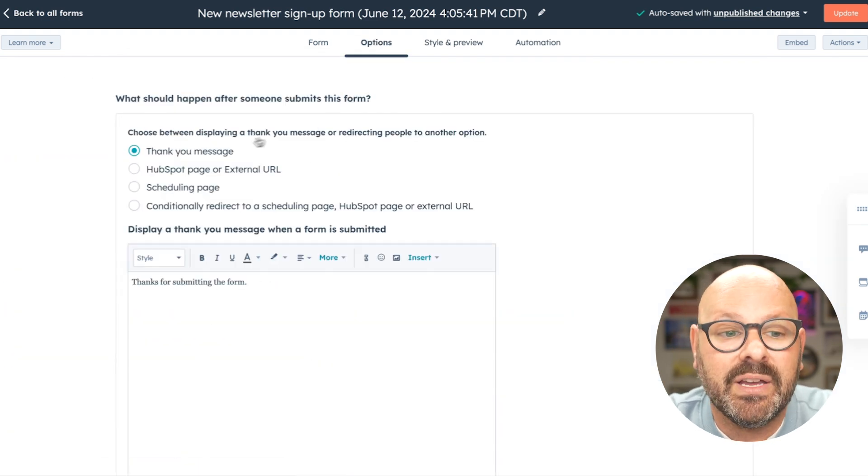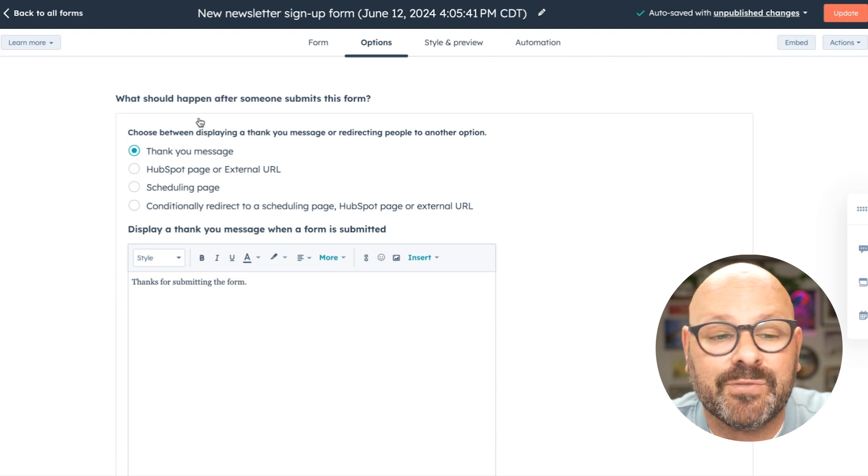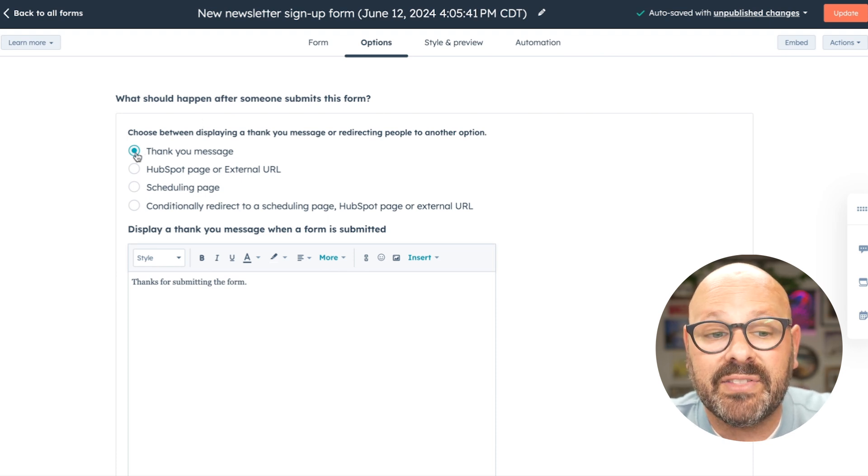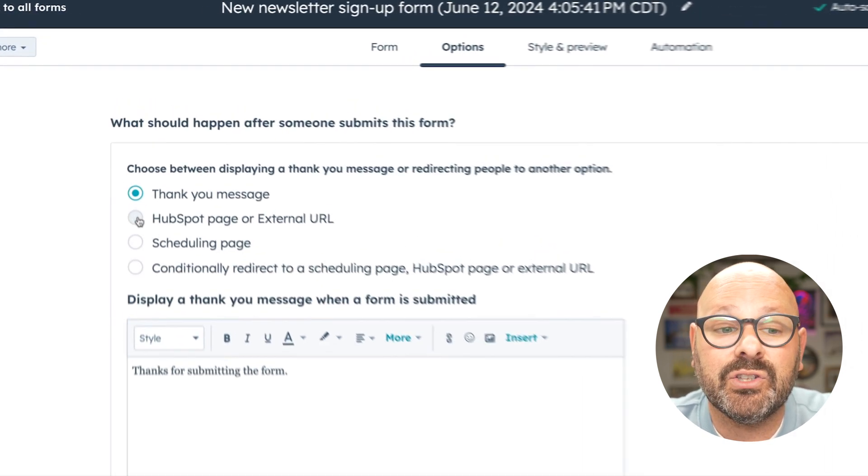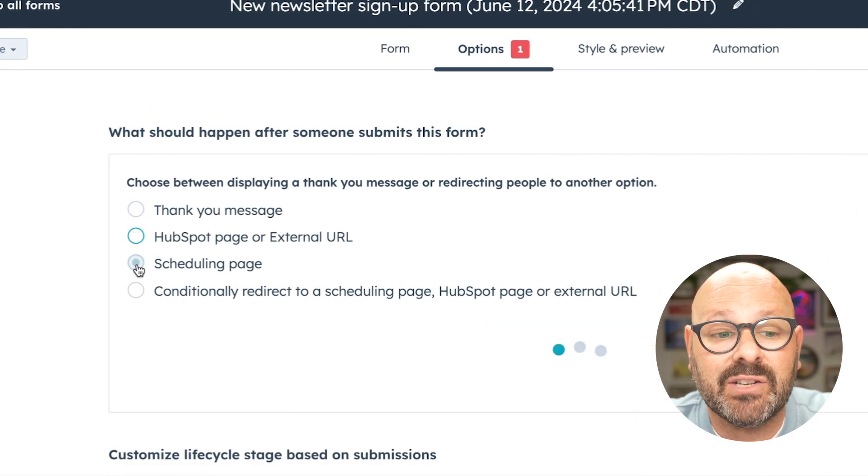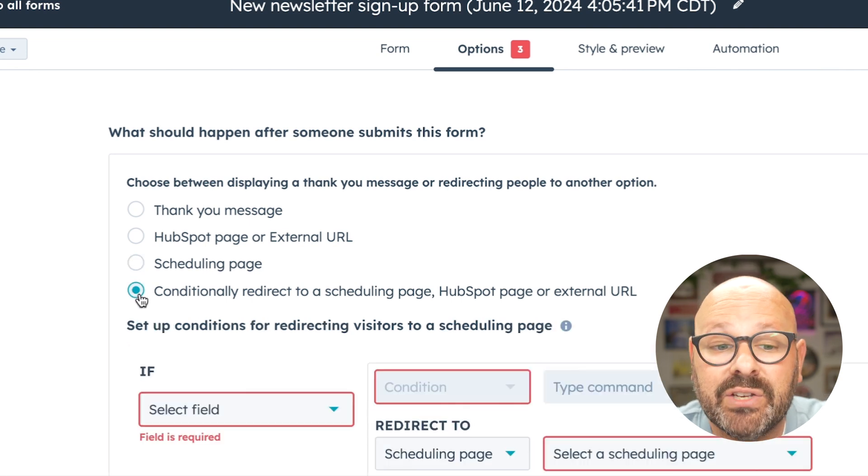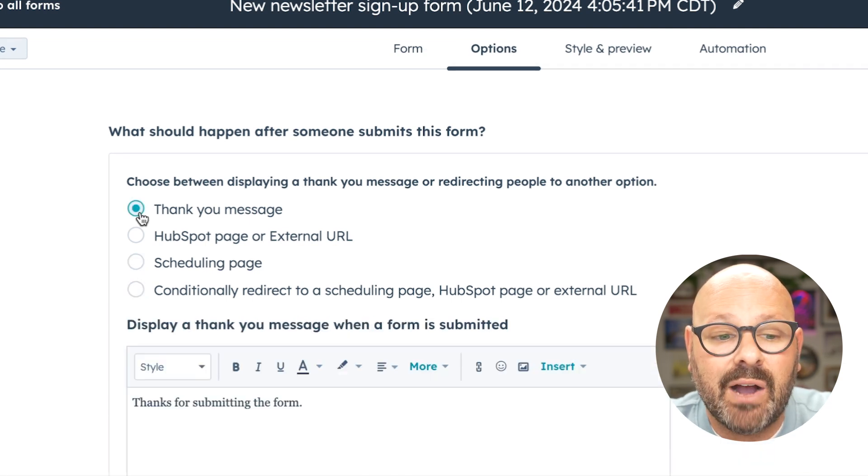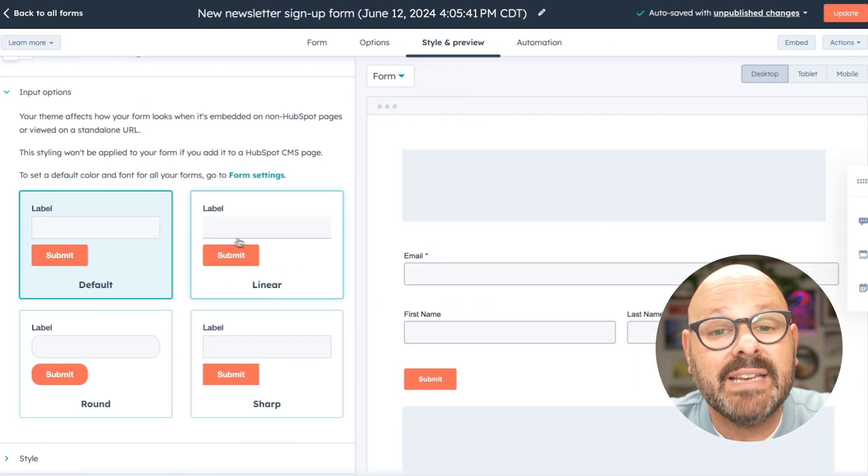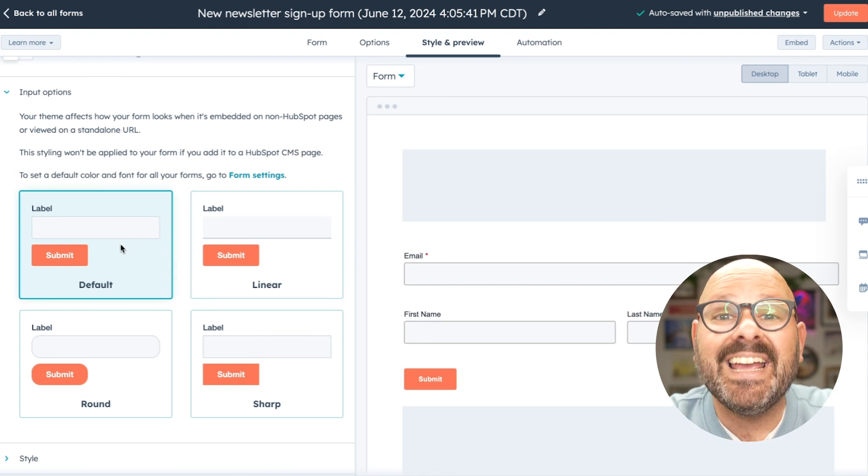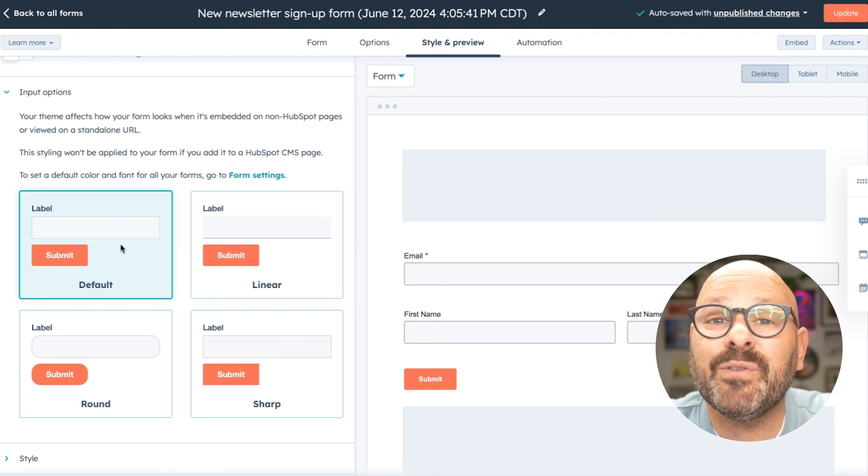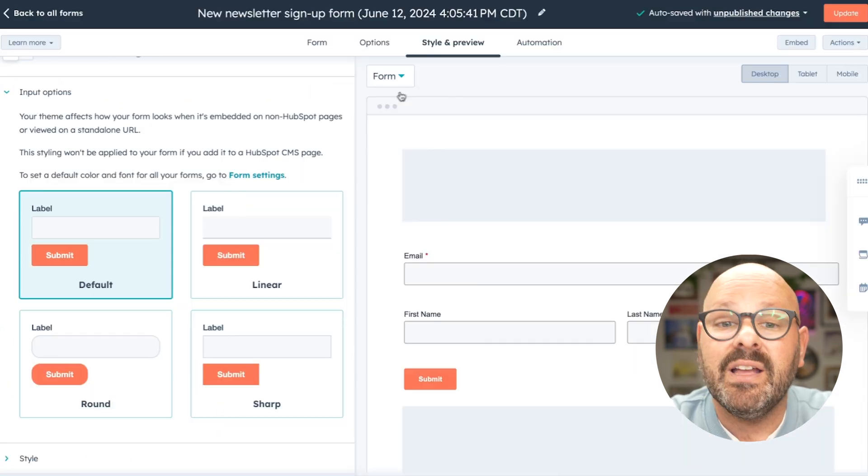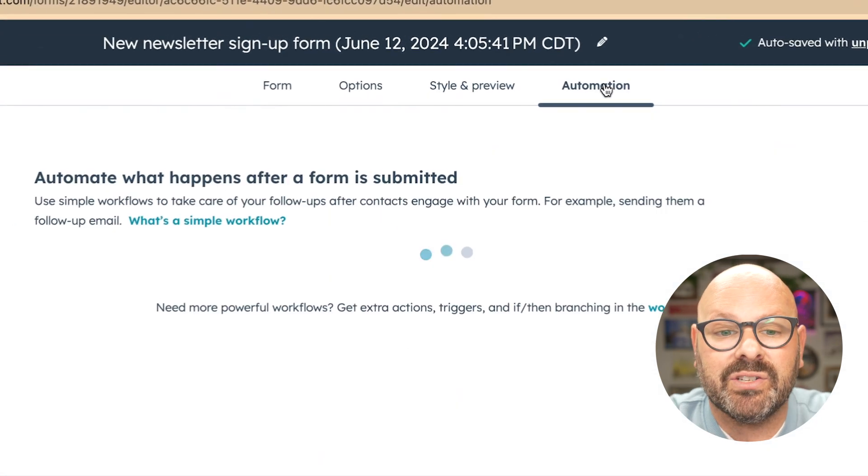Next, I select options. Here, we can choose what happens after they submit the form. We can send a thank you message, direct them to a HubSpot page, a scheduling page, or conditionally redirect them to a scheduling page. For now, we're going to send them a thank you message. Next, we'll select style and preview. Here, we can select from pre-built form templates. Then, we're ready to start some automations.